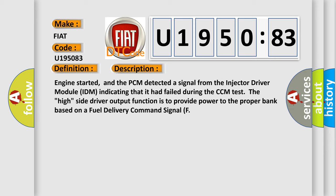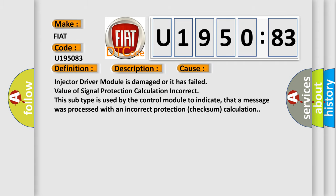The high side driver output function is to provide power to the proper bank based on a fuel delivery command signal. This diagnostic error occurs most often in these cases.